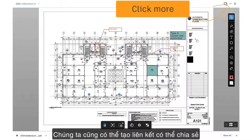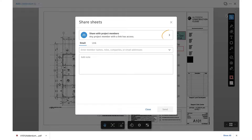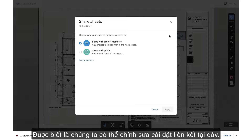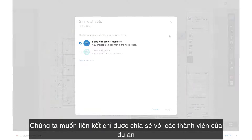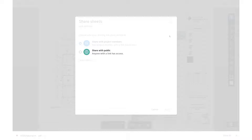We can also generate a shareable link by using the Share option instead of emailing an attachment. Notice we can edit the link settings here — do we want the link to be shared with project members only, or do we want to share this publicly, even with non-Build users?